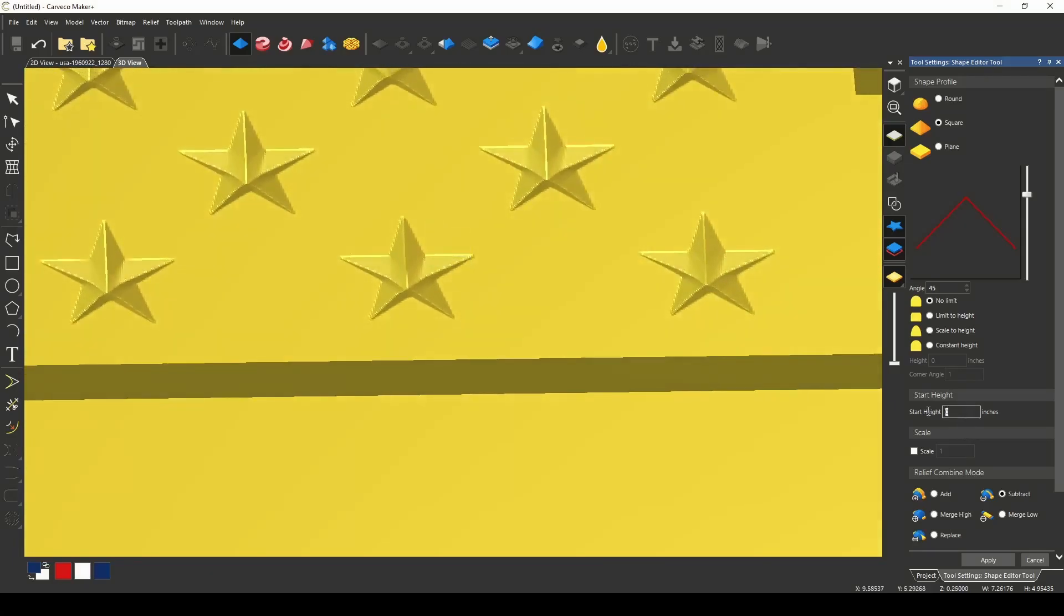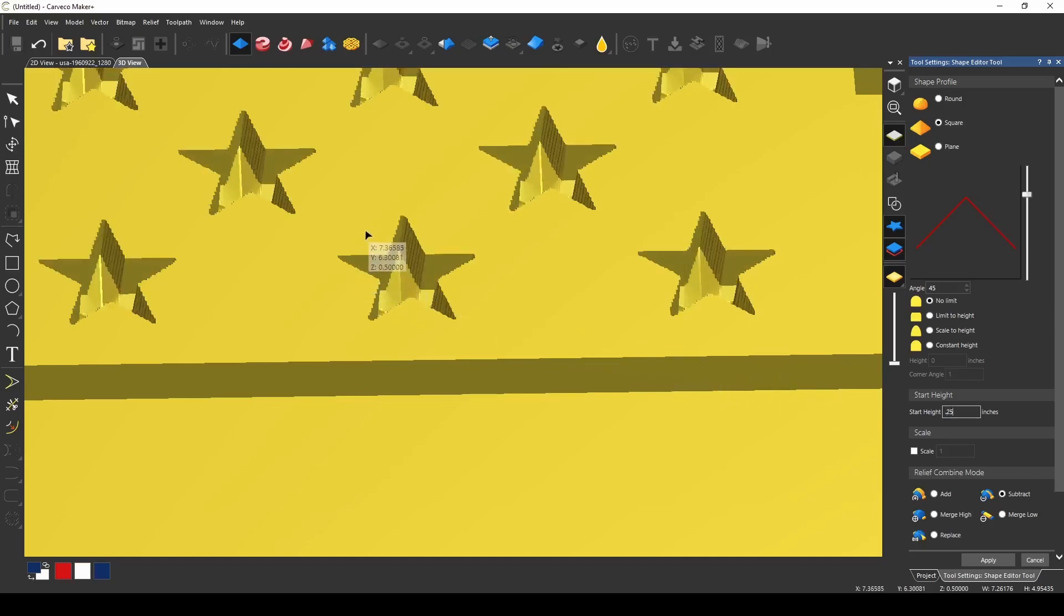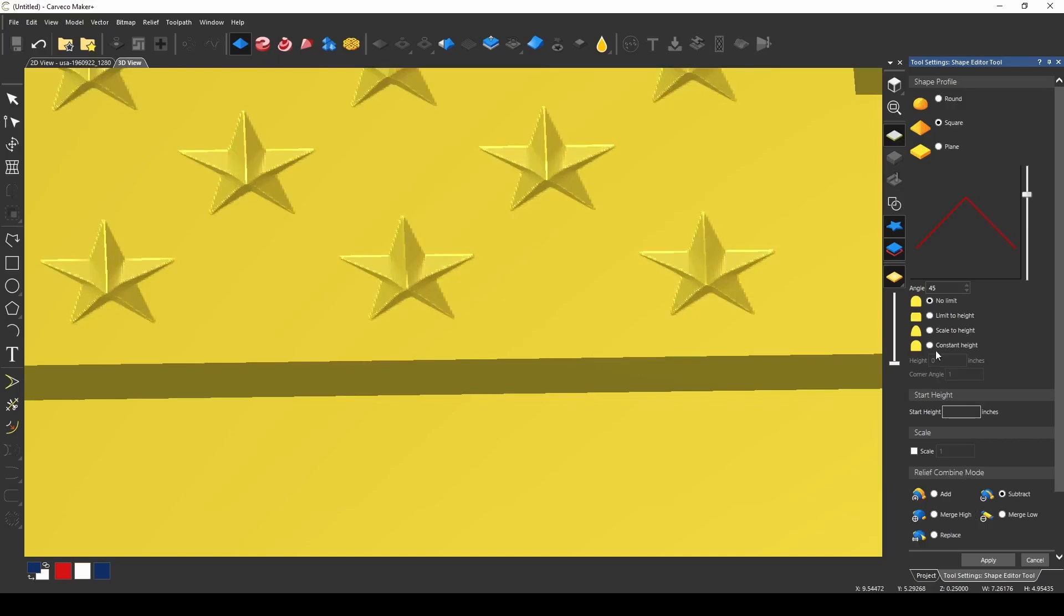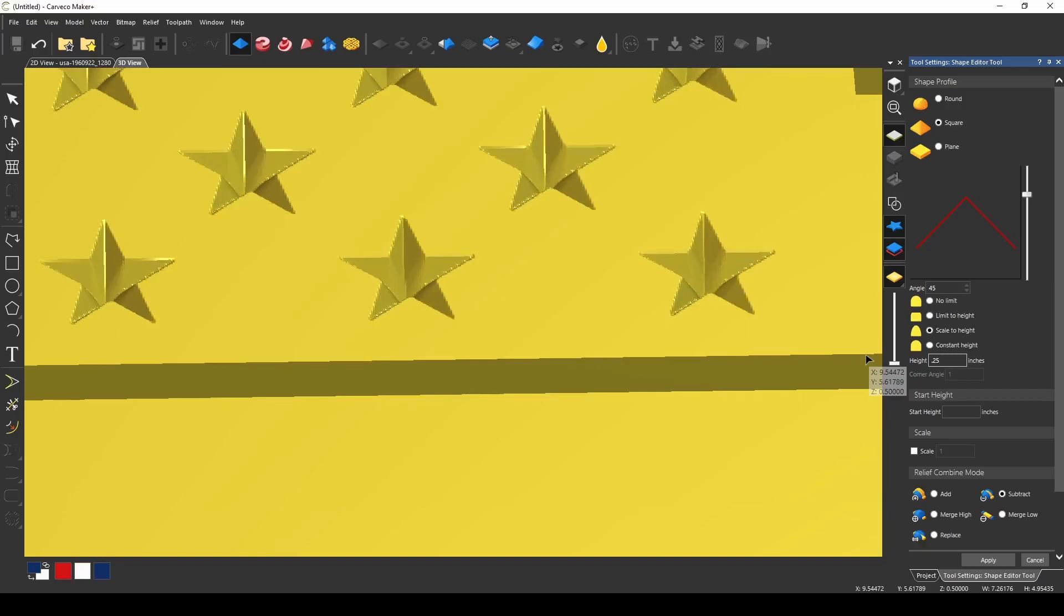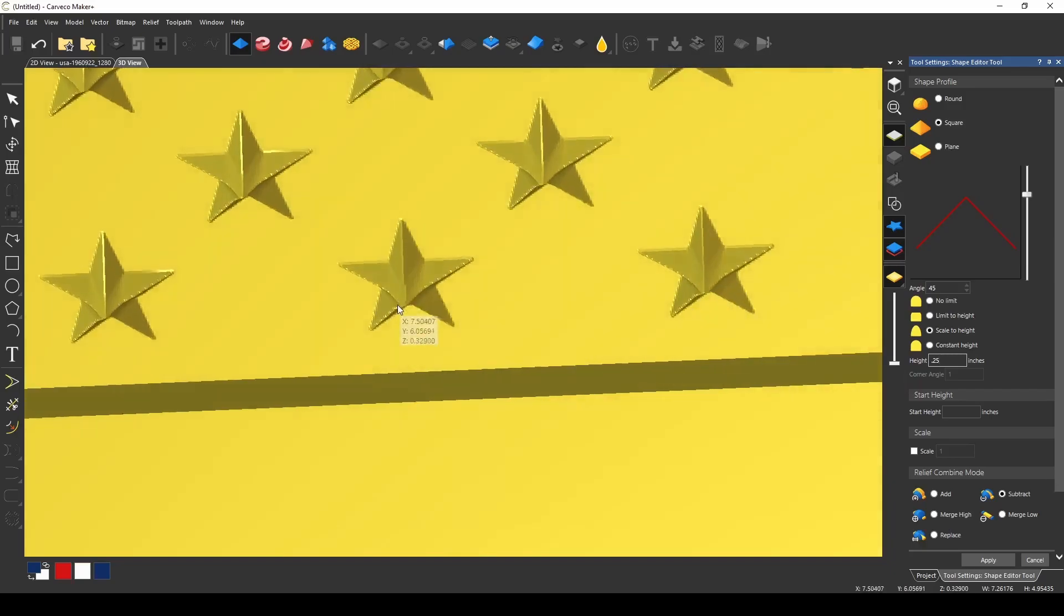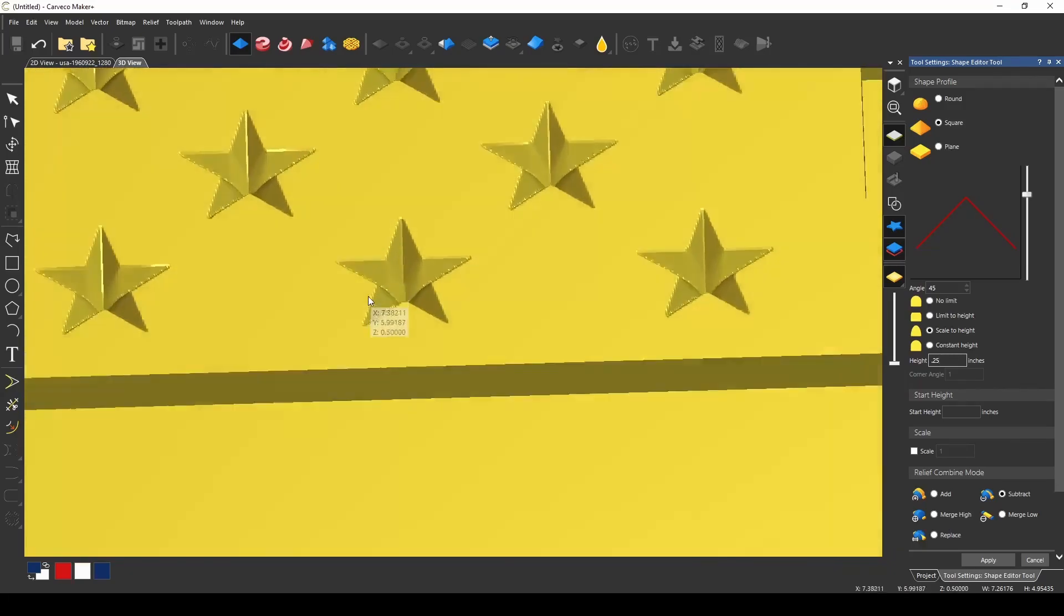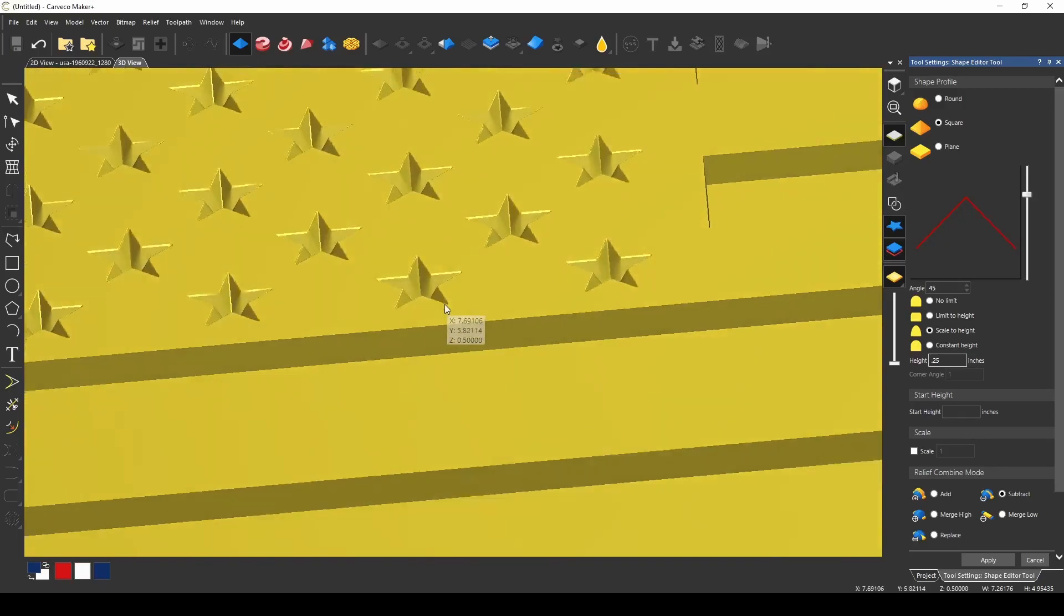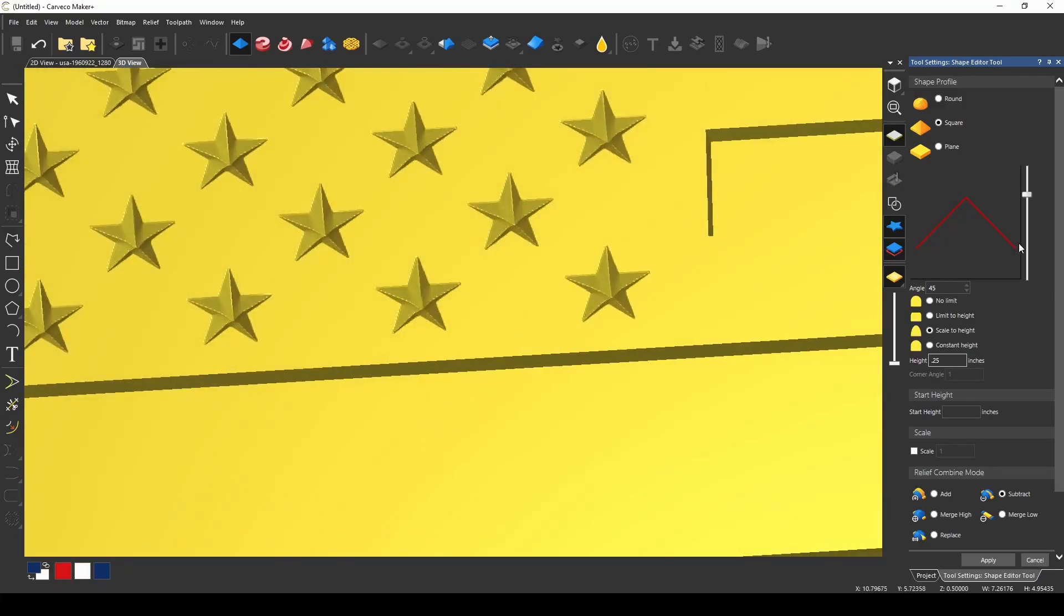Now we could use a start height of like 0.25 but that's going to start the star a quarter inch down which is not exactly what I want to do. Instead we're going to scale to height and we're going to use the 0.25 here and that's going to scale the height of that star down quarter inch. So now our stars are a quarter inch down.